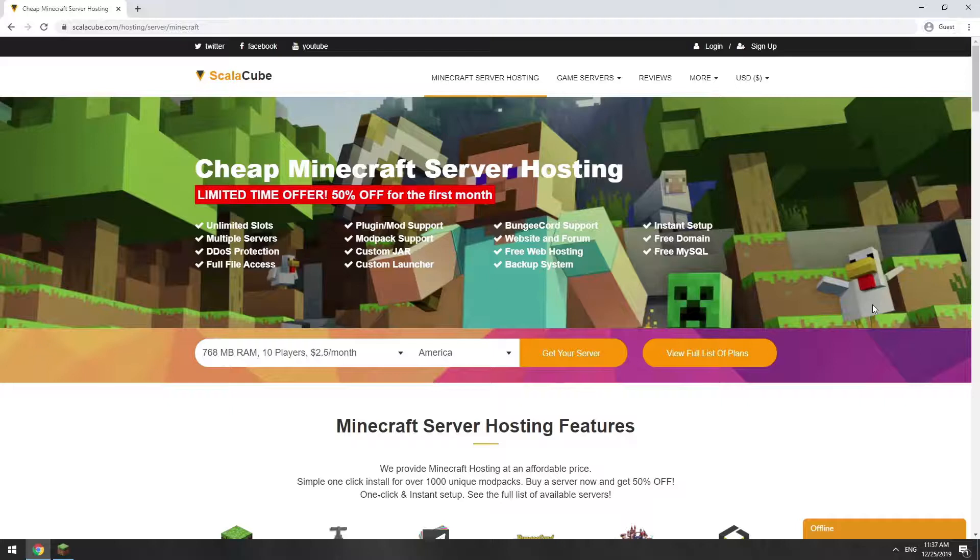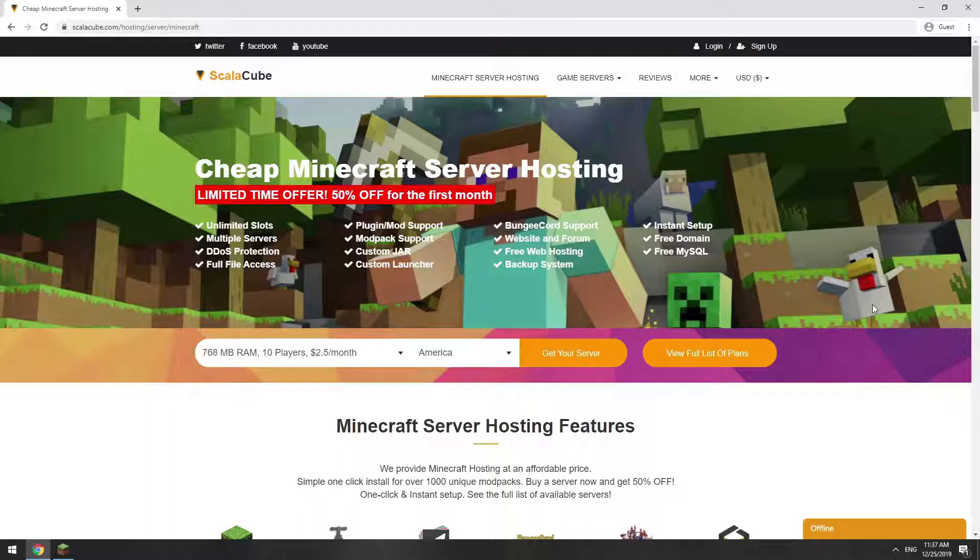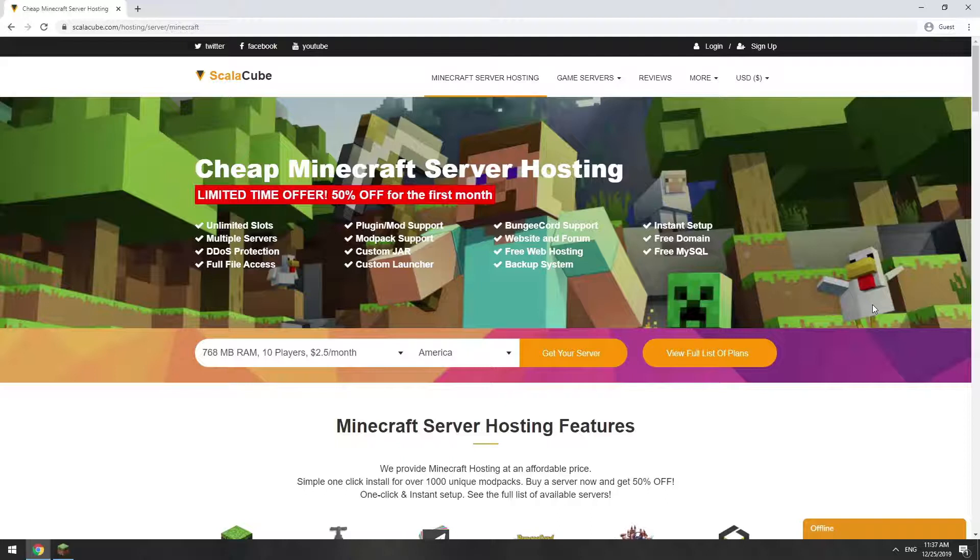Hello! Today I will show you how to make your own Minecraft server on ScalaCube.com. Go to the ScalaCube.com main page and click Get Your Server.